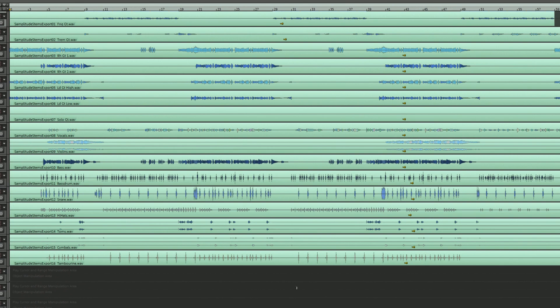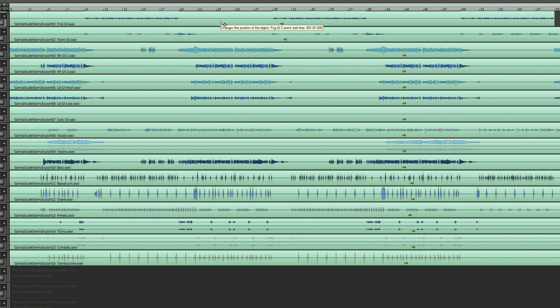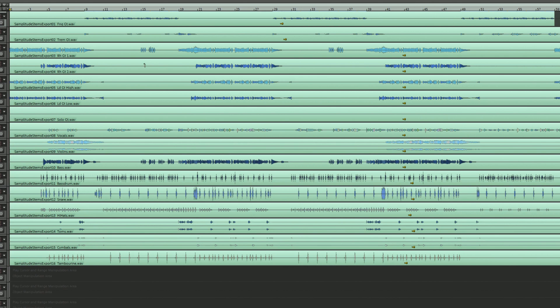So that's the bouncing completed and now we have mono and stereo stems created in a single pass. A considerable time saver. I'm sure you'll all agree it's a big improvement. Anyway until next time all the best.